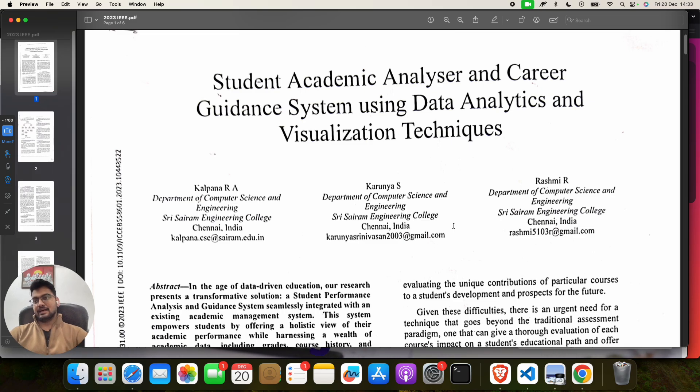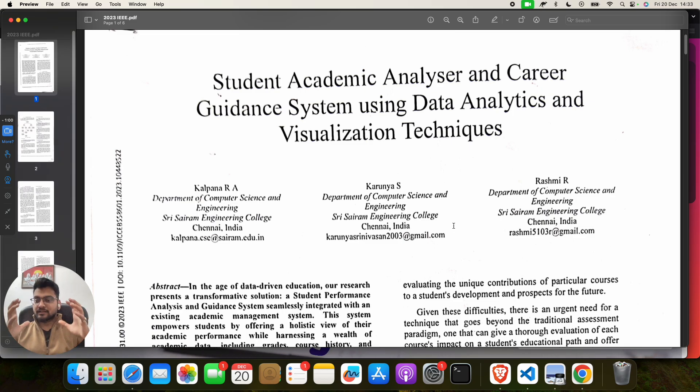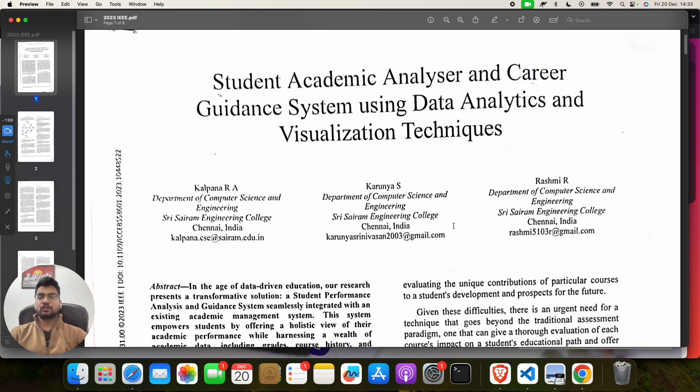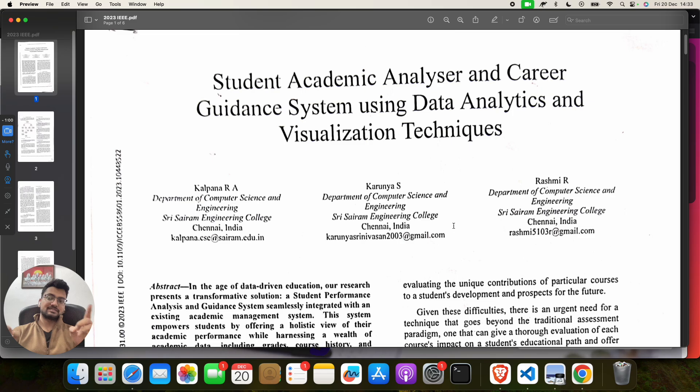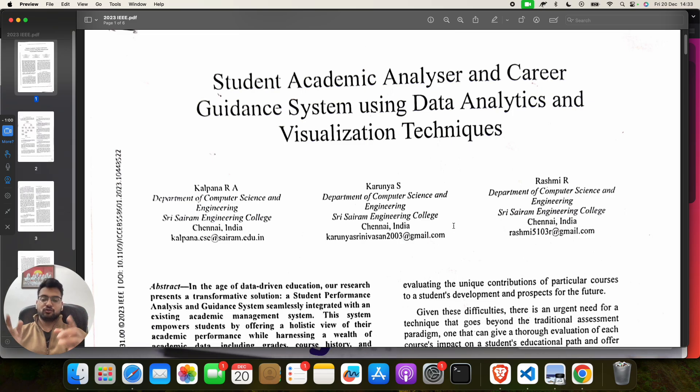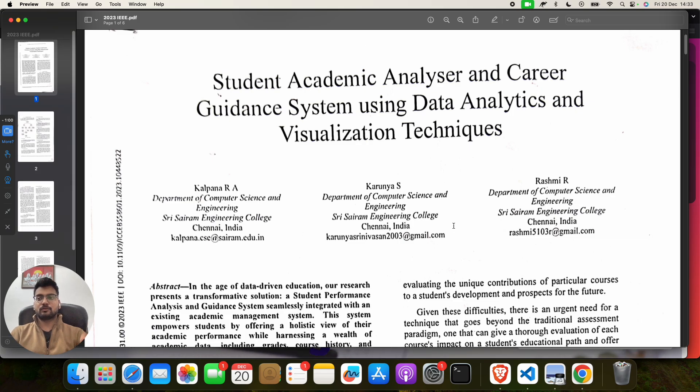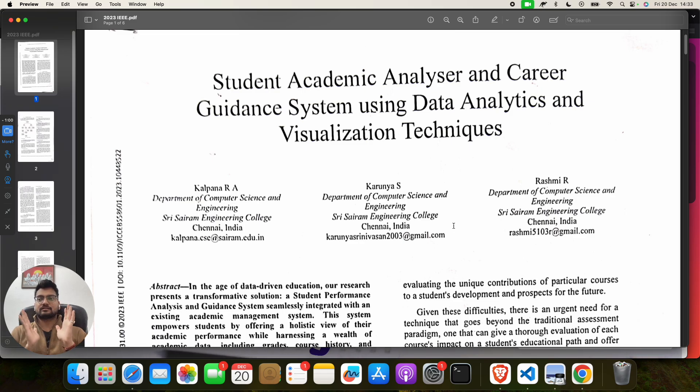First of all, you have to subscribe to this channel, you have to like this video, and you have to go to our YouTube channel and explore lots of projects on different domains: machine learning, cryptography, blockchain, cyber security, different domains, data science projects.